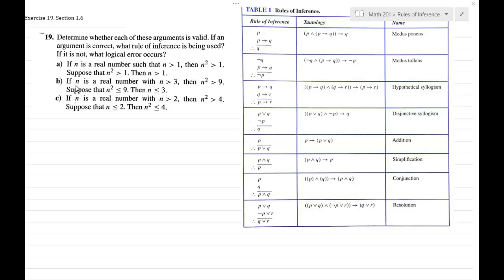In this video we're going to be talking more about rules of inference and valid arguments. We're going to be looking at some statements involving the variable n, and we're going to be given some premises and some conclusions, and we're going to be determining if we're making valid conclusions or not.